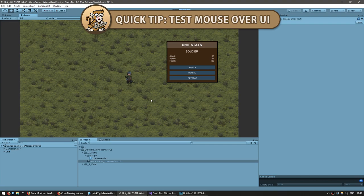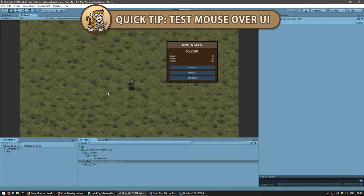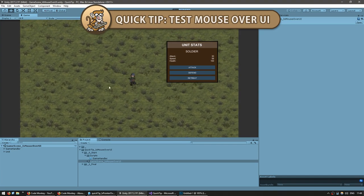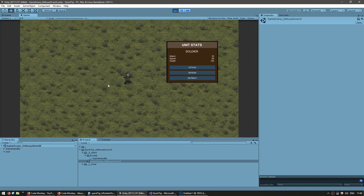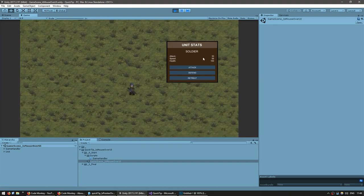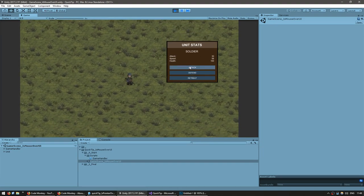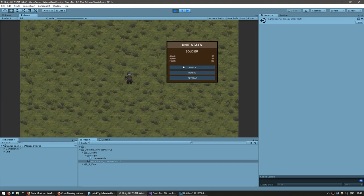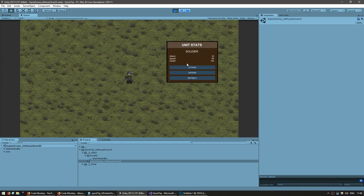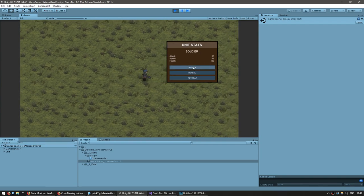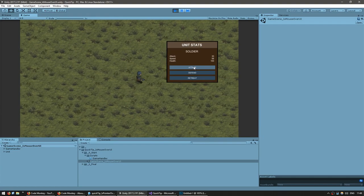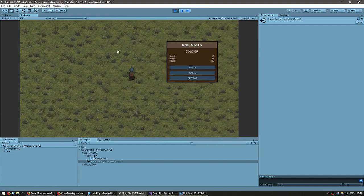For example, in the scene here I have my unit moving around to where I click, as if it was an RTS, and over here I have a UI window. Obviously I don't want to give the unit the order to move when I'm interacting with the UI, so when I click a button I don't want the unit to move in here.